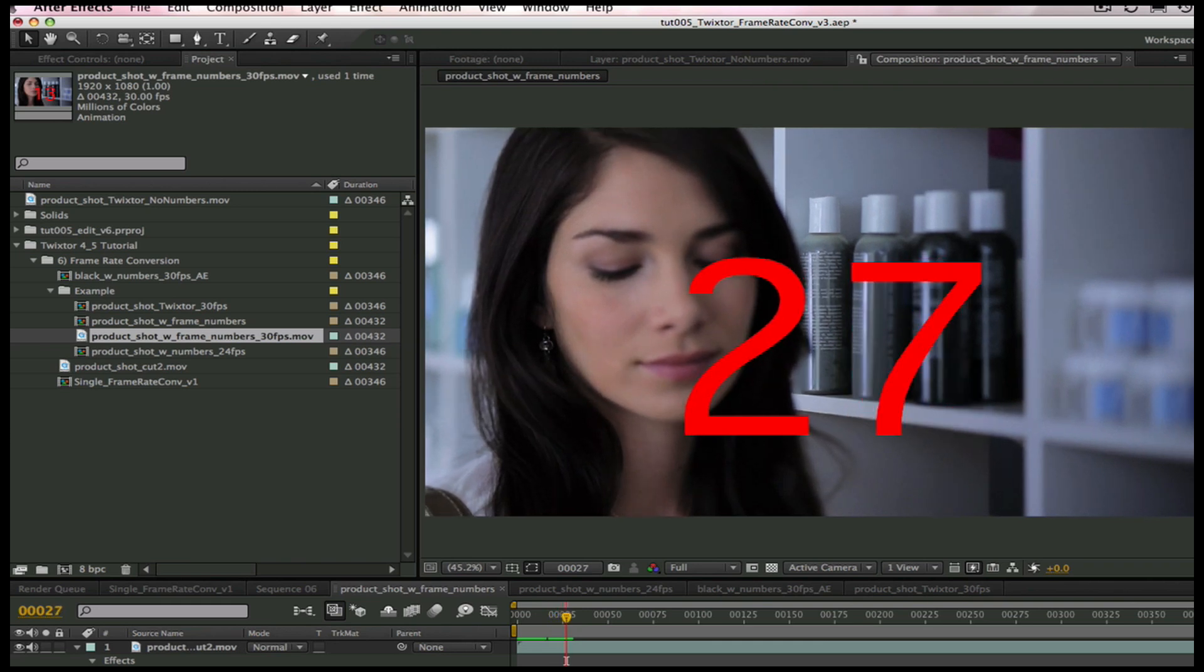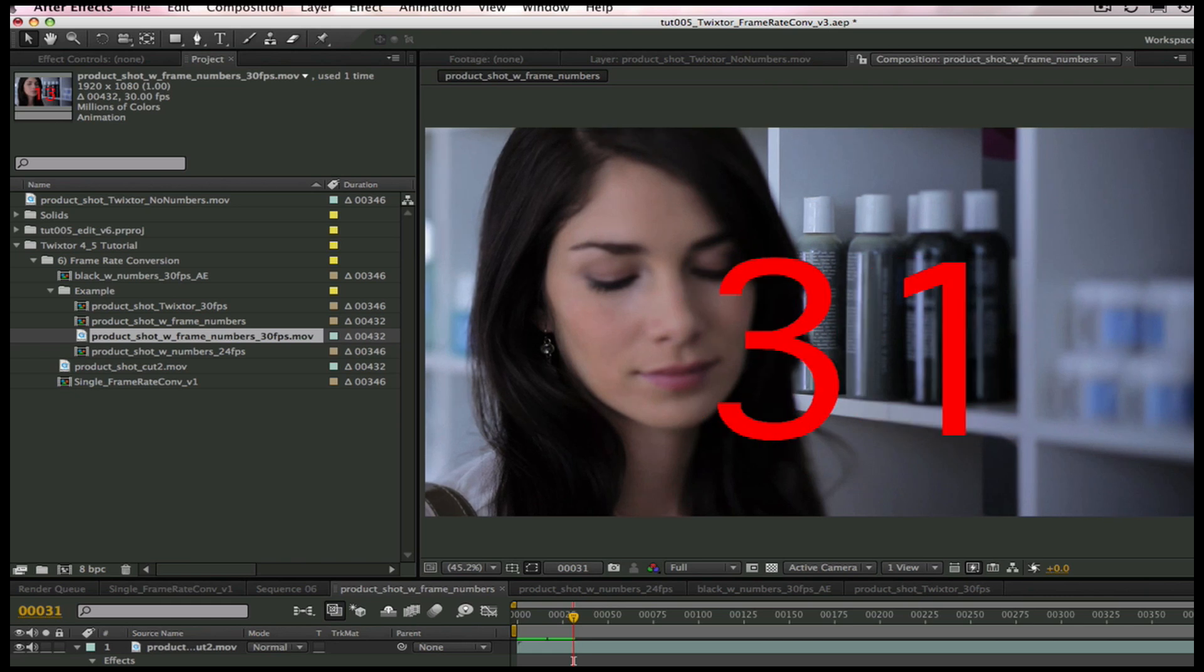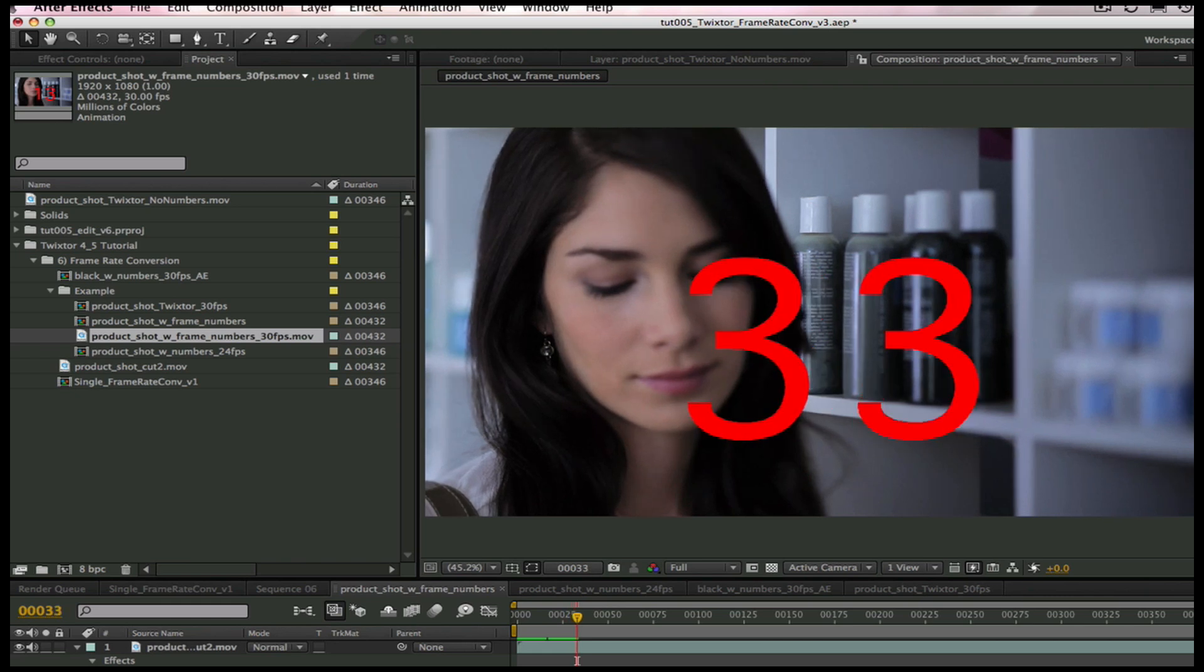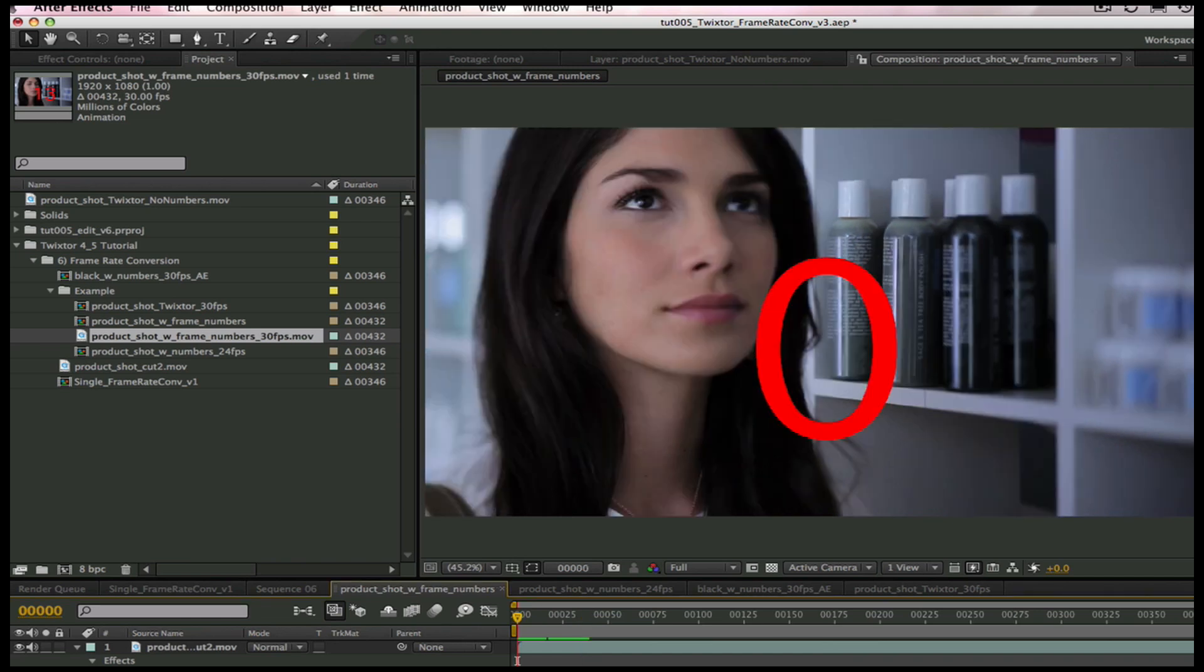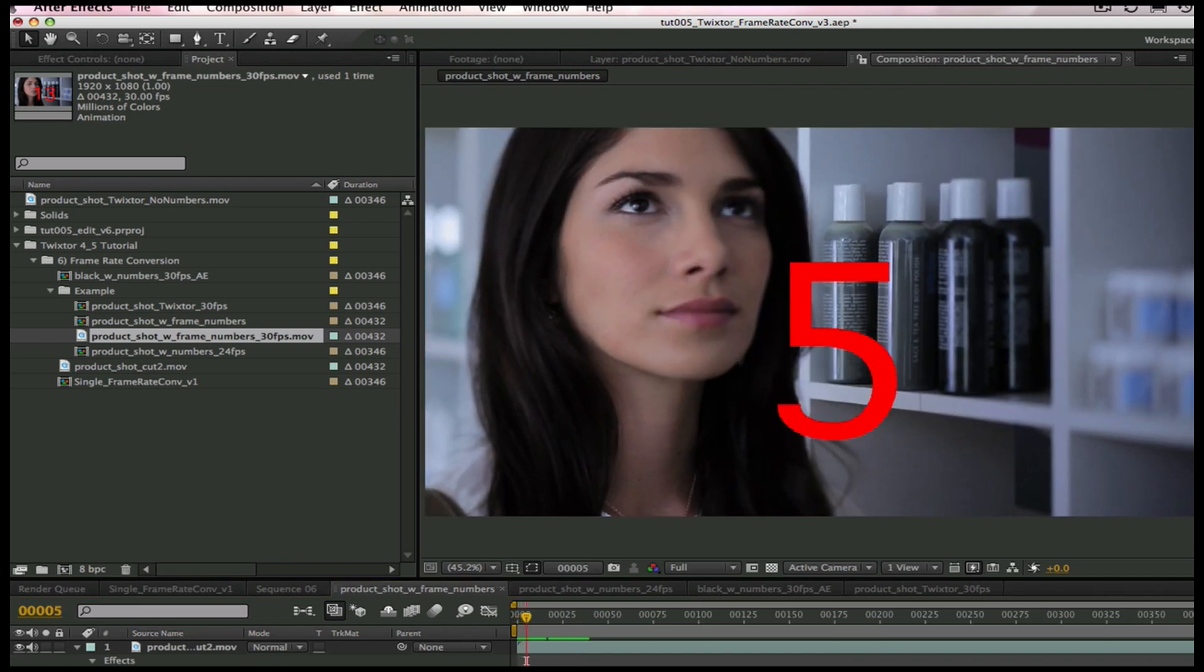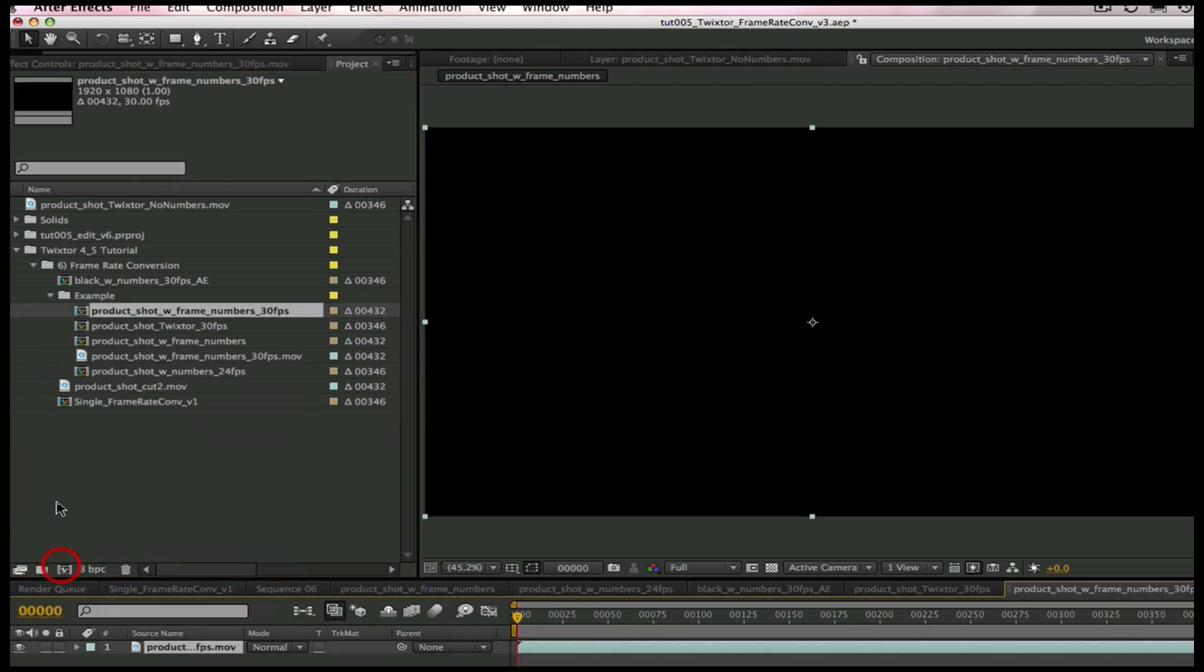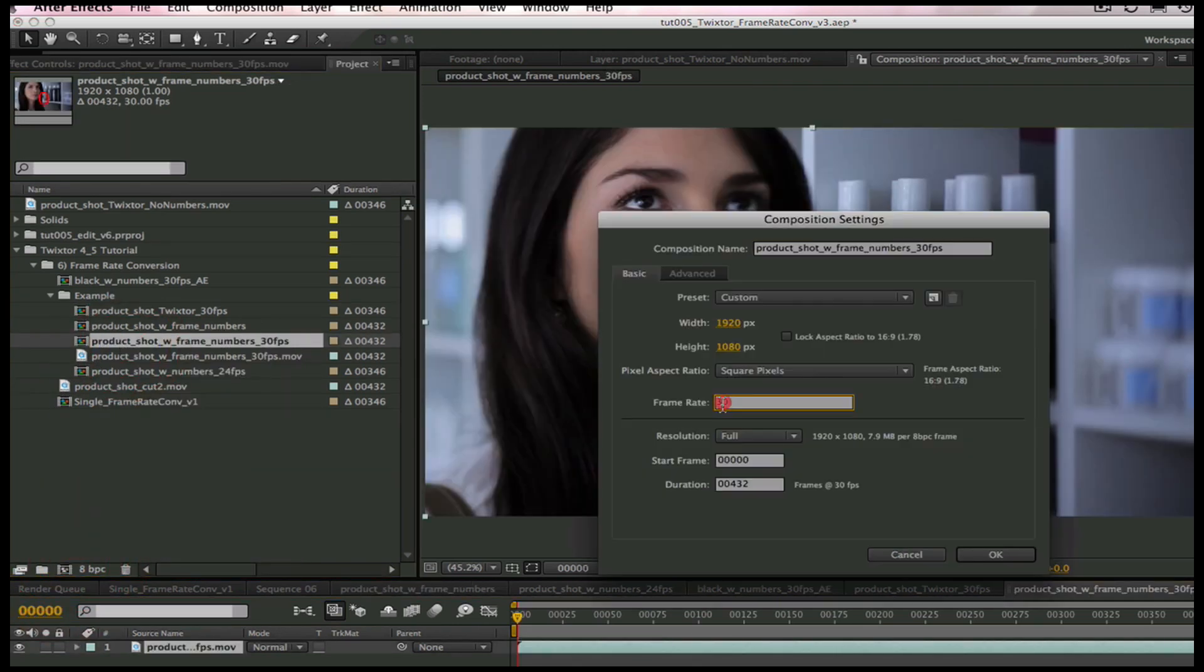If we want to maintain the same duration in both frame rates, then we can have After Effects convert the frame rate from 30 frames per second to 24p like this. I have a number on each frame, and if I create a new composition, I can go to Composition Settings and just change the output to 24p.